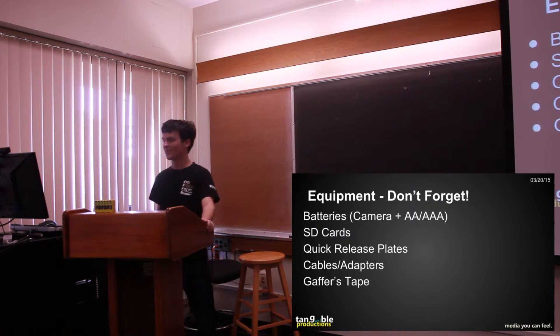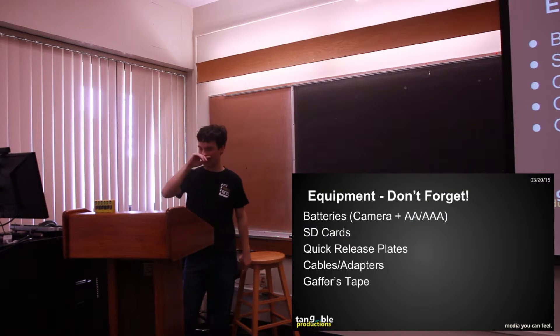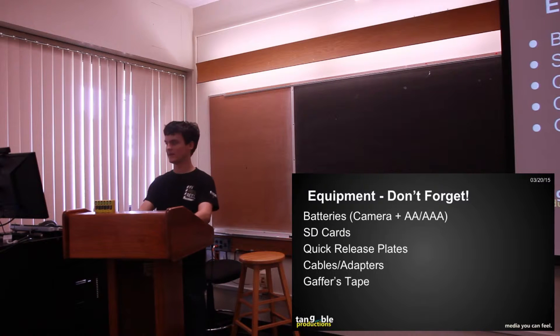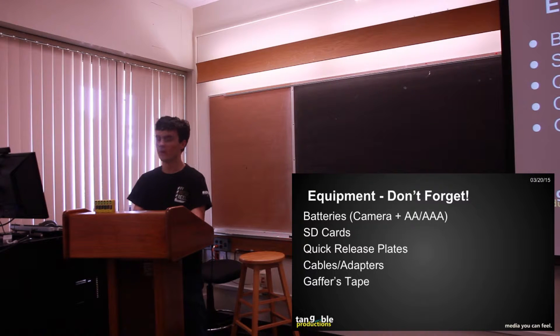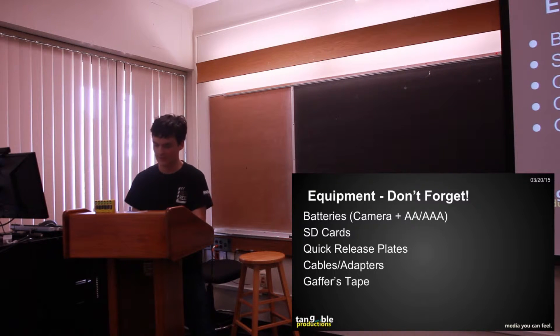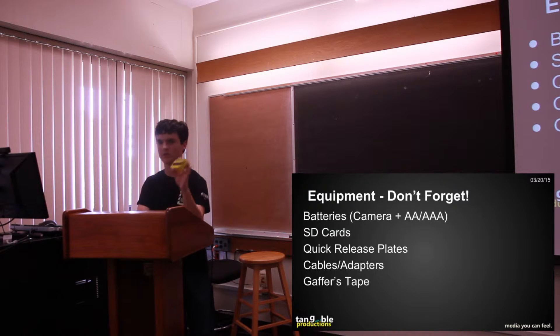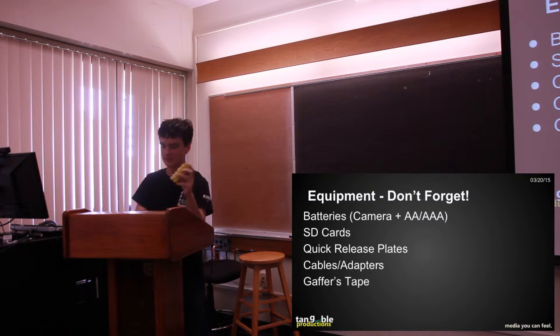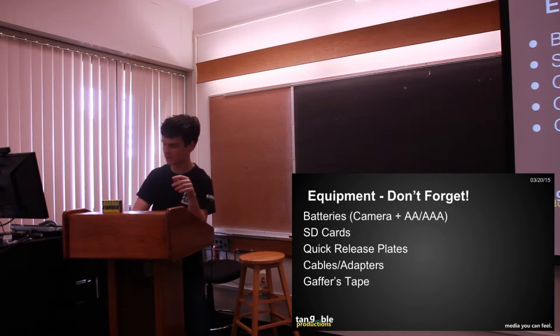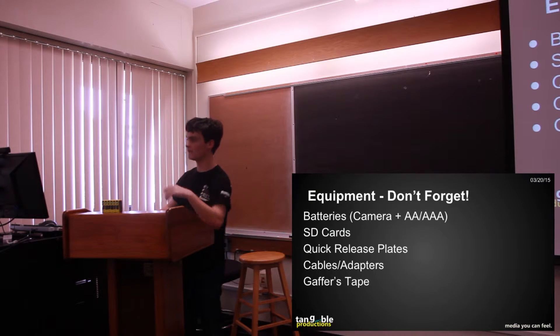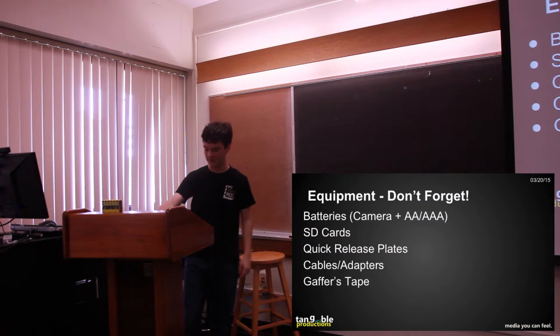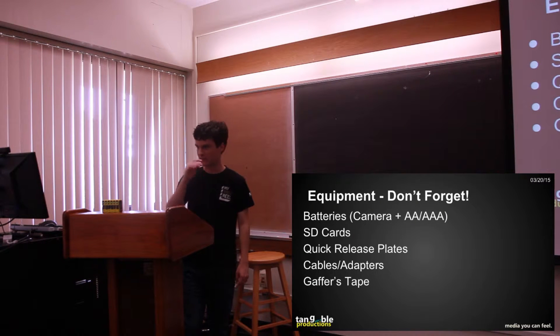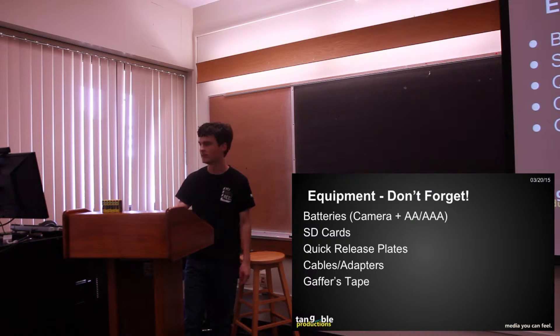So batteries are a really important thing to have, especially extra batteries. Both for your camera and then like AA's and AAA's. Like I have a pack of 12 AA batteries that we bring to everything because that's what our Tascam runs off of. Our headphones run off of AAA batteries, so it's good to bring extra of those and then the cameras run off their own batteries.